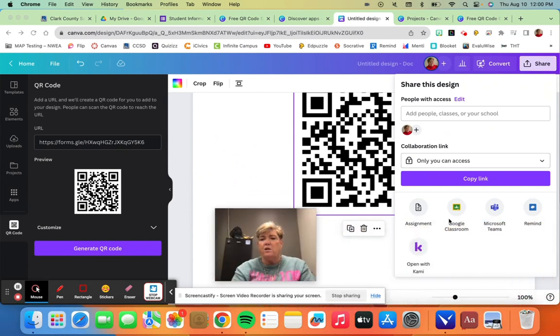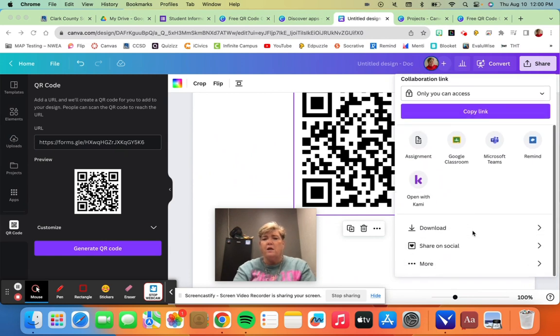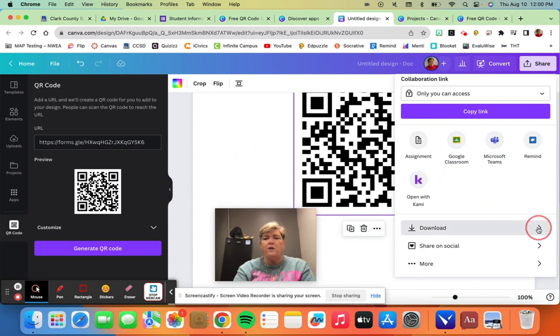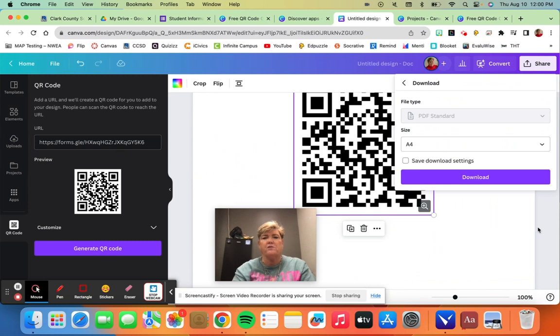And you can open it with Kami or you can assign it. You can go to an assignment. You can also download it.